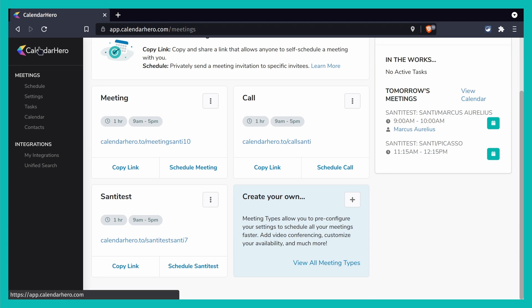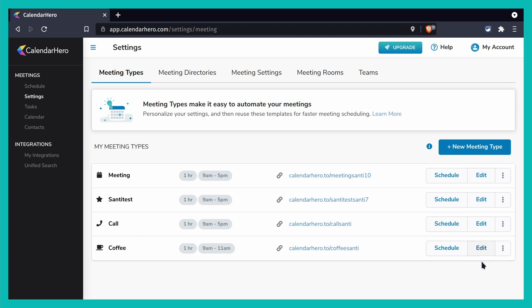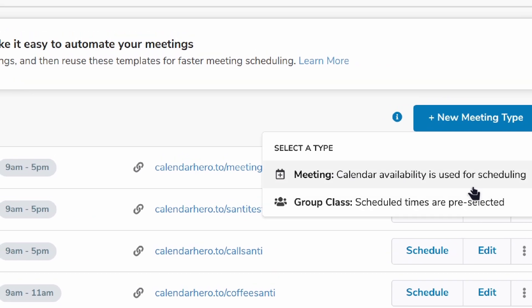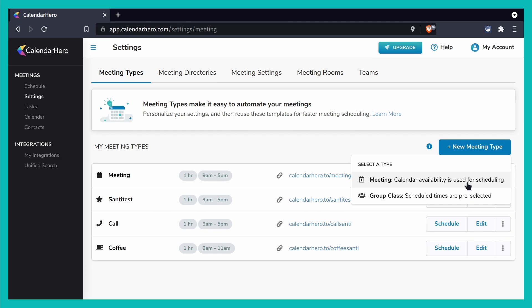Let me show you the main dashboard — you get there by clicking the Calendar Hero logo. If you go to View All Meetings, you get a list view of all your meeting types. You can always edit them and change your availability. If you create a new meeting, you can customize availability for a specific person — for instance, say I only want to be available from a certain day to another day for Picasso, rather than giving an open calendar for everything.